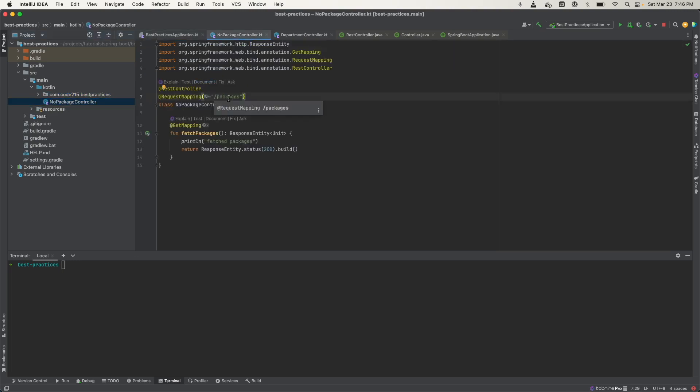When someone tries to hit this endpoint, they'll get a 404 error because it was not included in the Spring application context, as it was not picked up by the application.